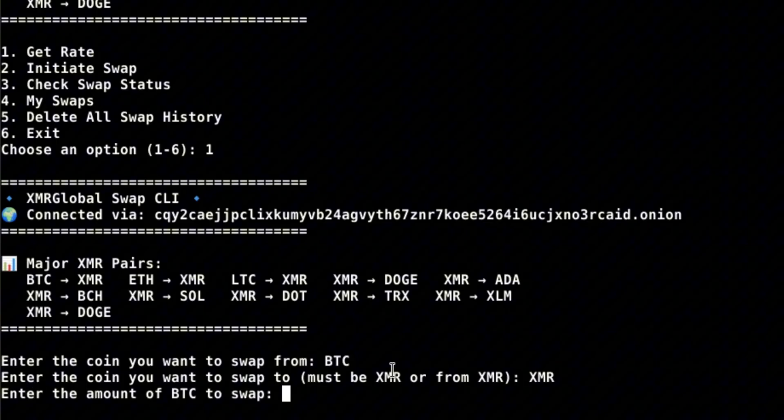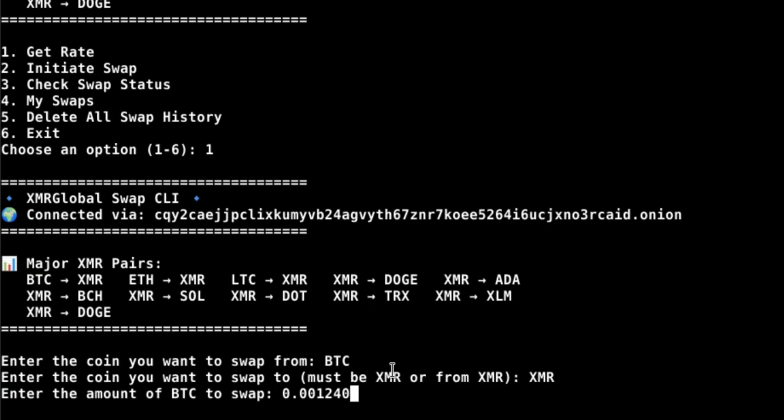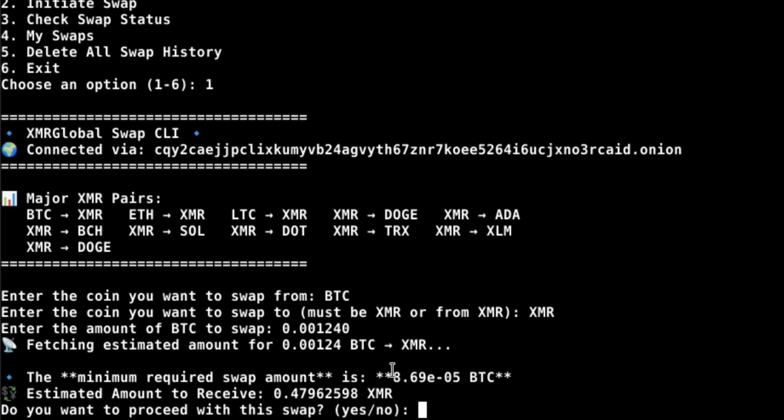All swaps must be to and from XMR. Enter the amount, proceed, confirm, and solve the CAPTCHA.